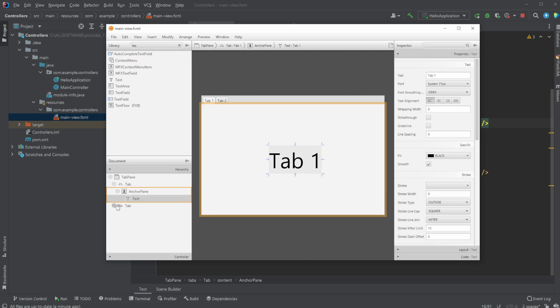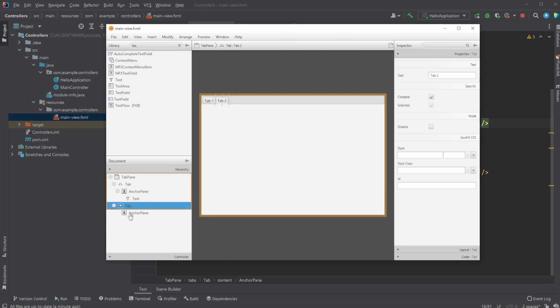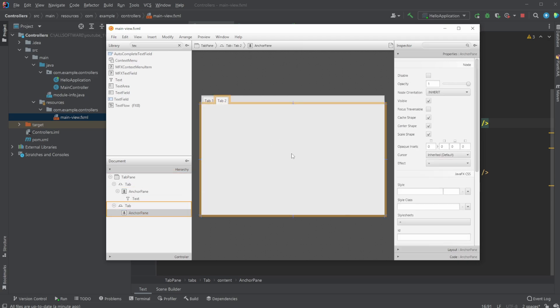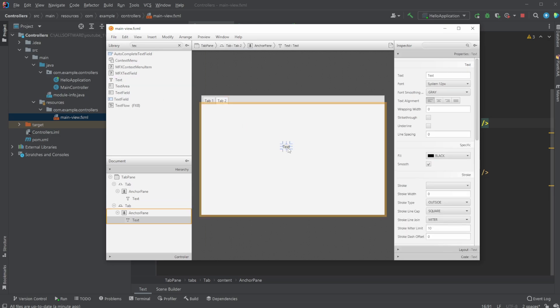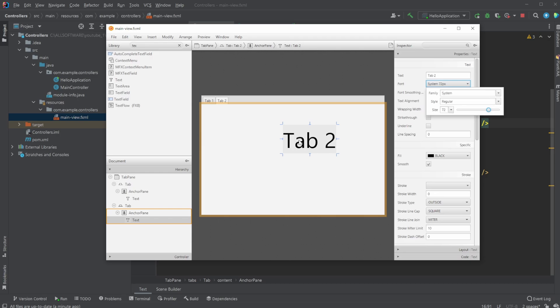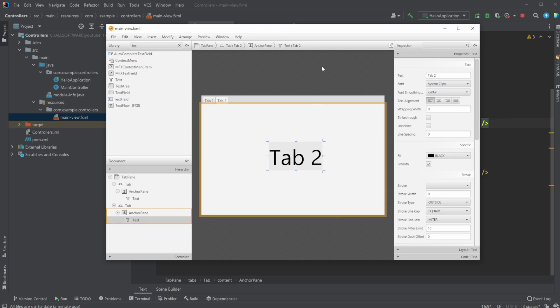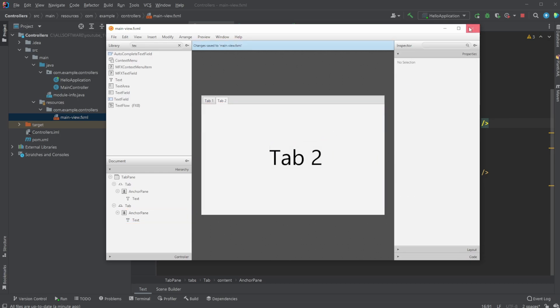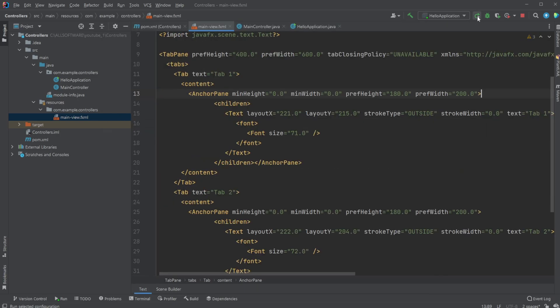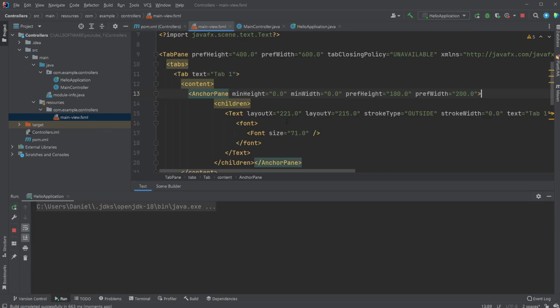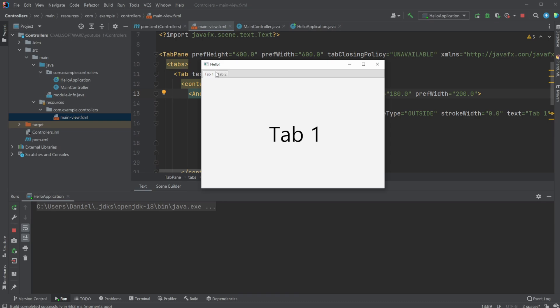Let's do the same inside tab two. Add some text. Tab two. A bit bigger. There we go. Let's save. And now we can see we have a bunch of extra set up. We now have tab one and tab two with some text.